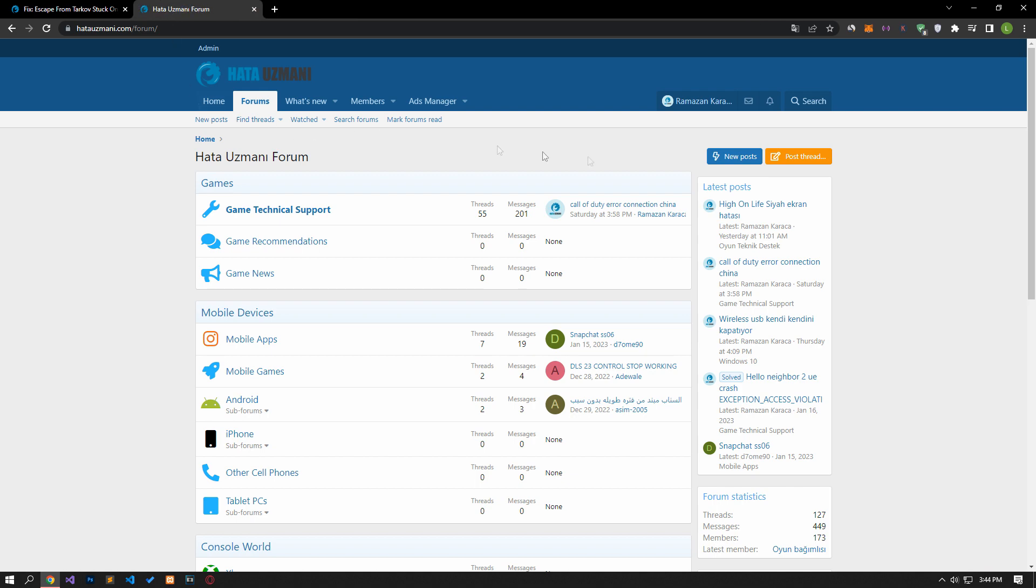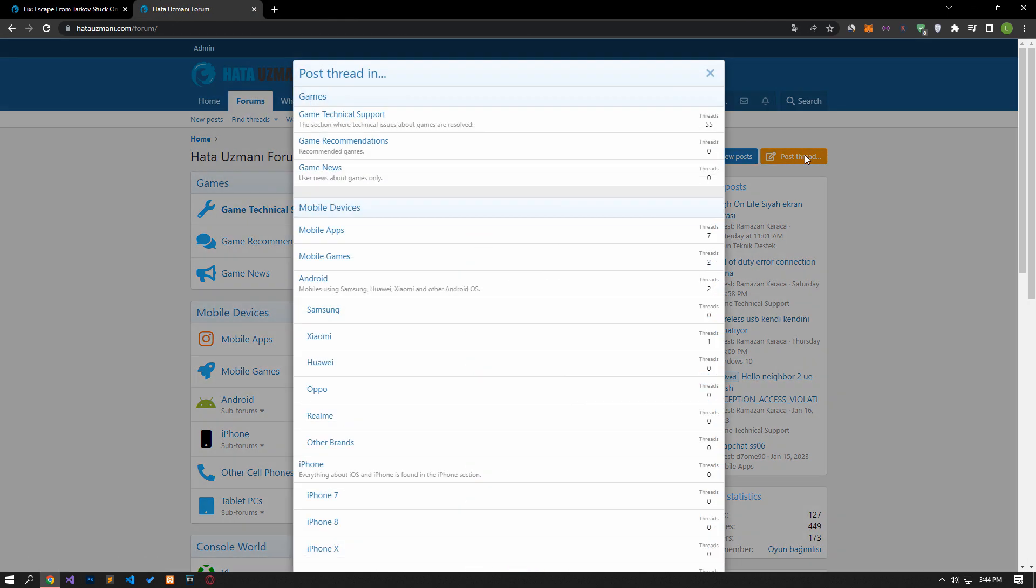Yes, in this video we have provided information on how to fix Escape from Tarkov stuck in profile data issue. If you are encountering various errors, you can reach the community with your questions by accessing the internet forum portal we have opened. By supporting us, we can expand our community. Thank you.